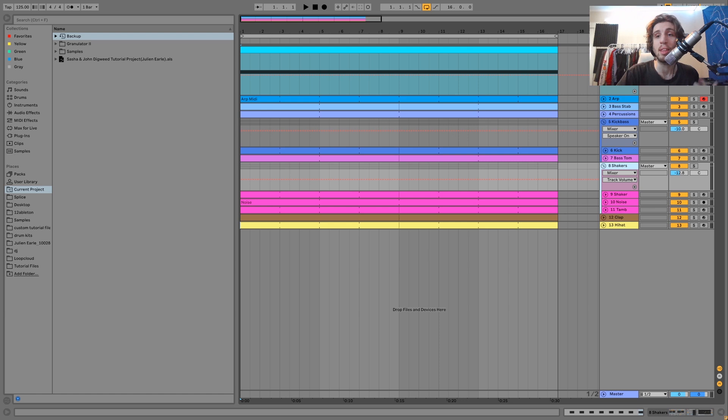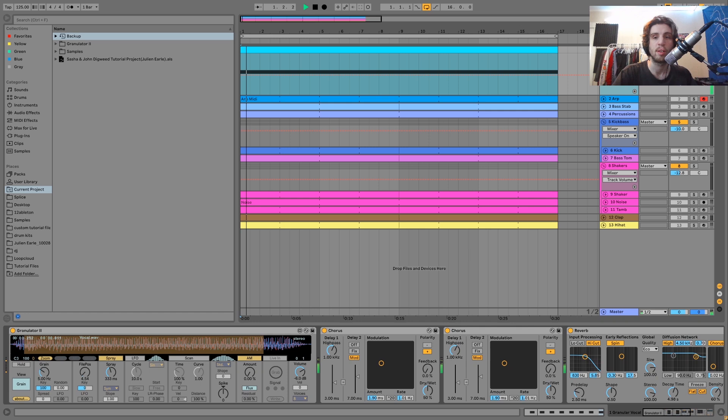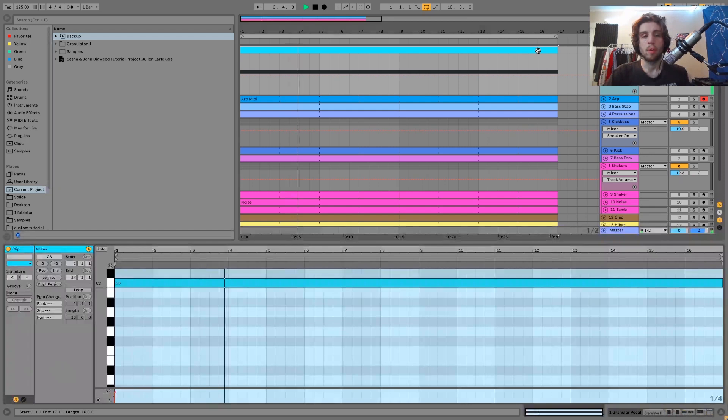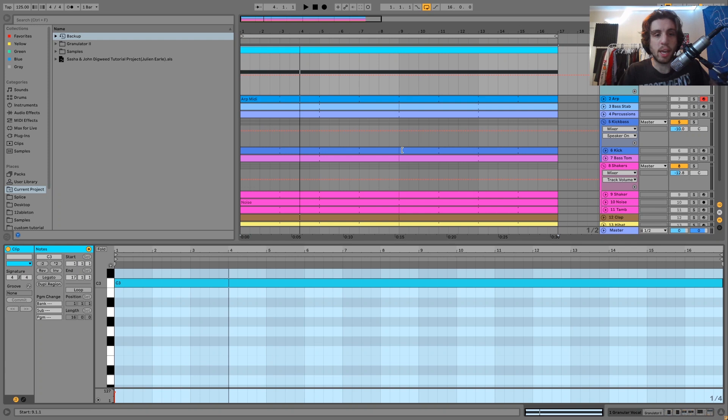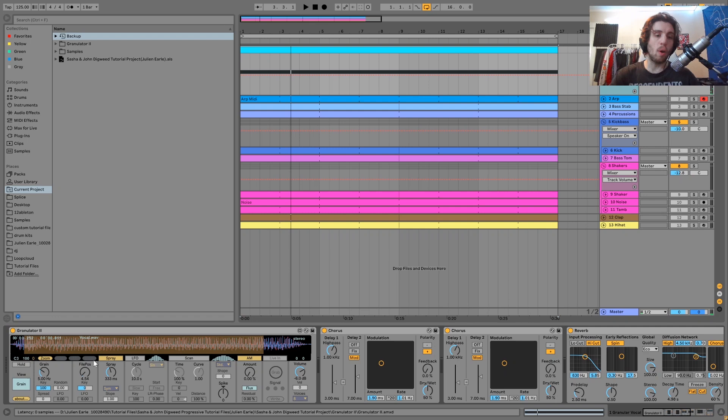We're at 125 BPM and the first sound I have here is this granular vocal synth, which sounds like this. It's playing one note — it's playing C, although we're in the key of E minor, but this is just based on the original pitch of this vocal. The way this is made is using Ableton's Granulator, which is a granular synth from Max for Live.